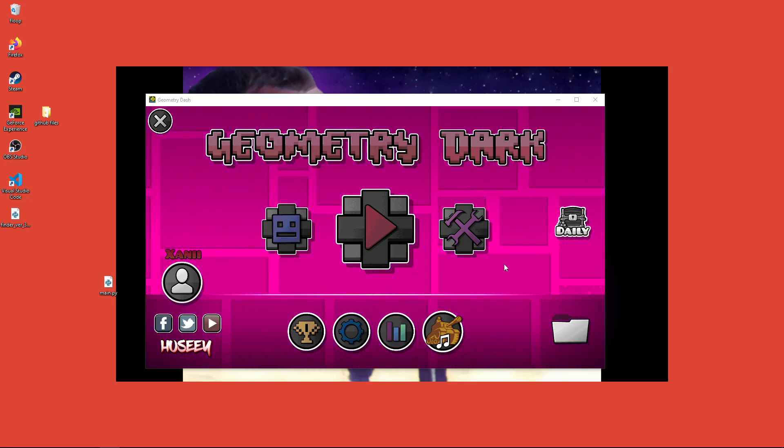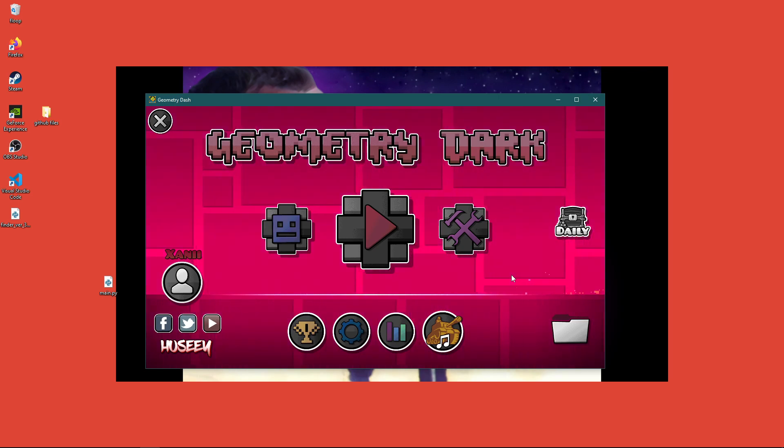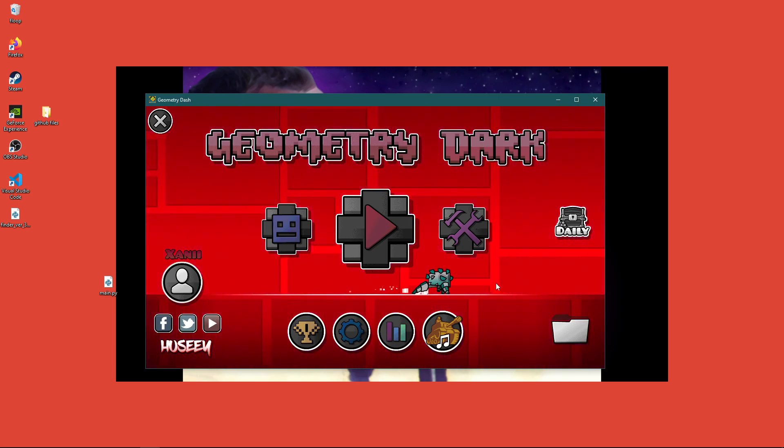Hello, so this isn't a video like I'd normally make, but I just wanted to show a Geometry Dash optimizer that I made.